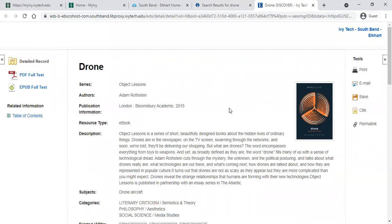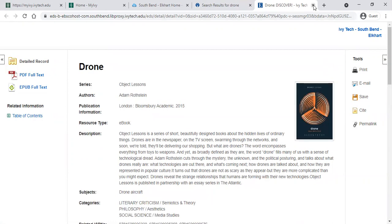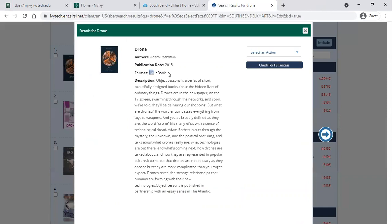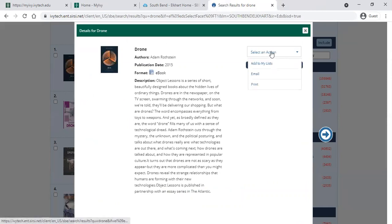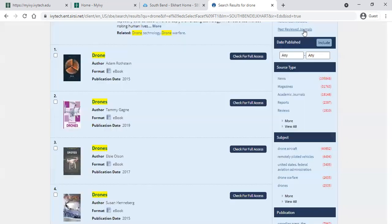You can close that out. If you want to compose a list of permalinks, you can do that and link right back to this resource. But there is an easier way to save this particular resource. If you want to come back to it later, in the 'Select an Action' dropdown just choose 'Add to My Lists.' Now this has been added to your lists.